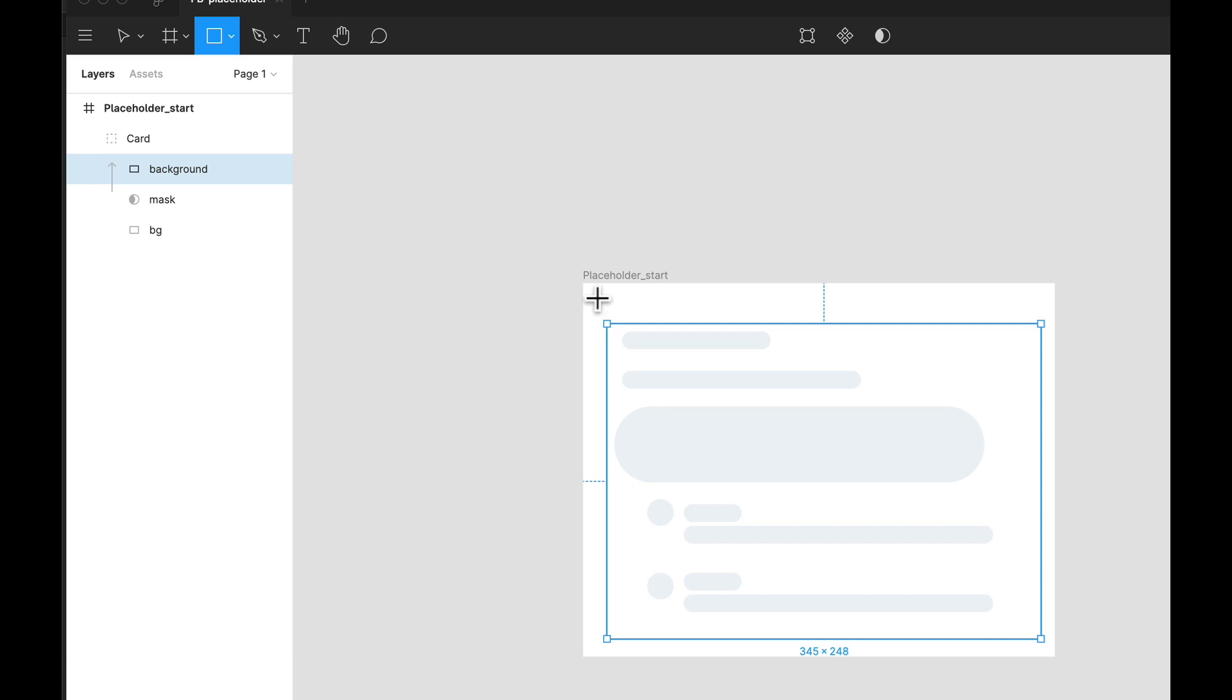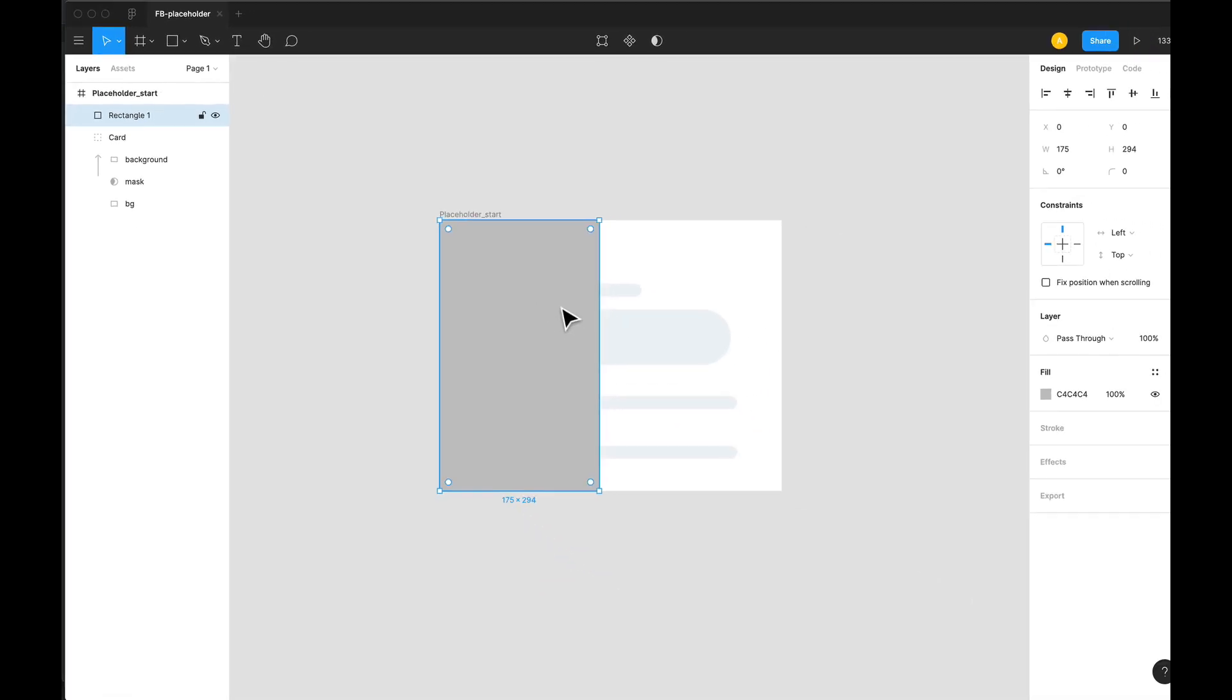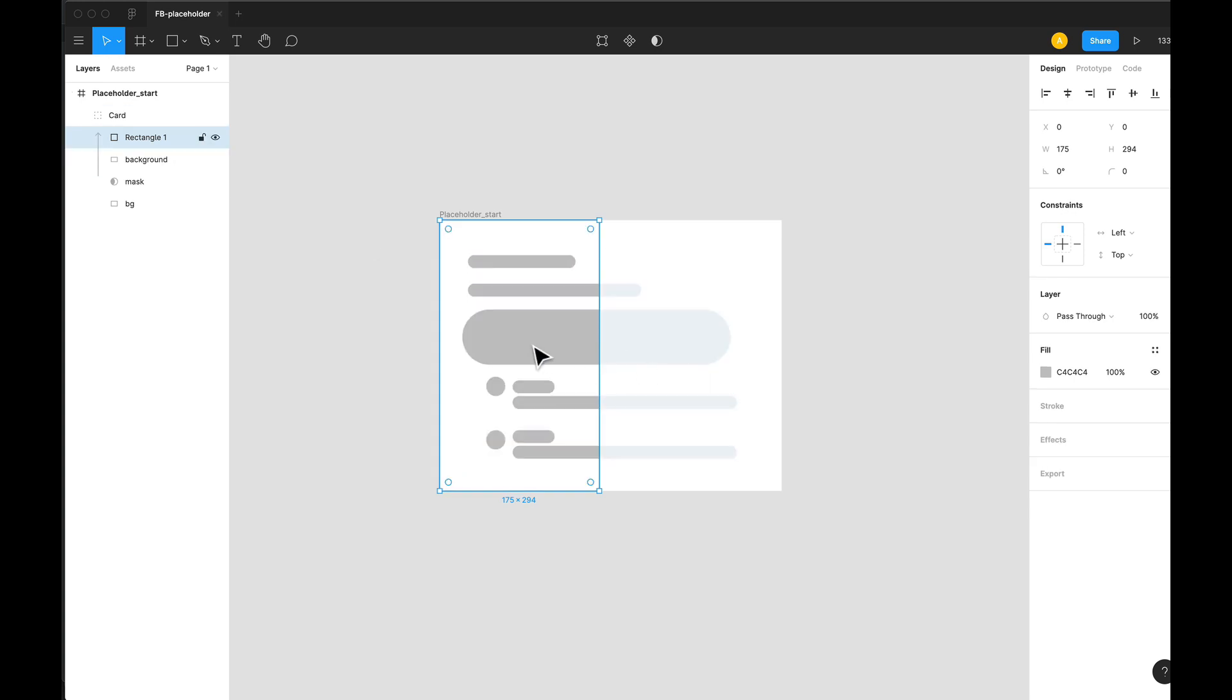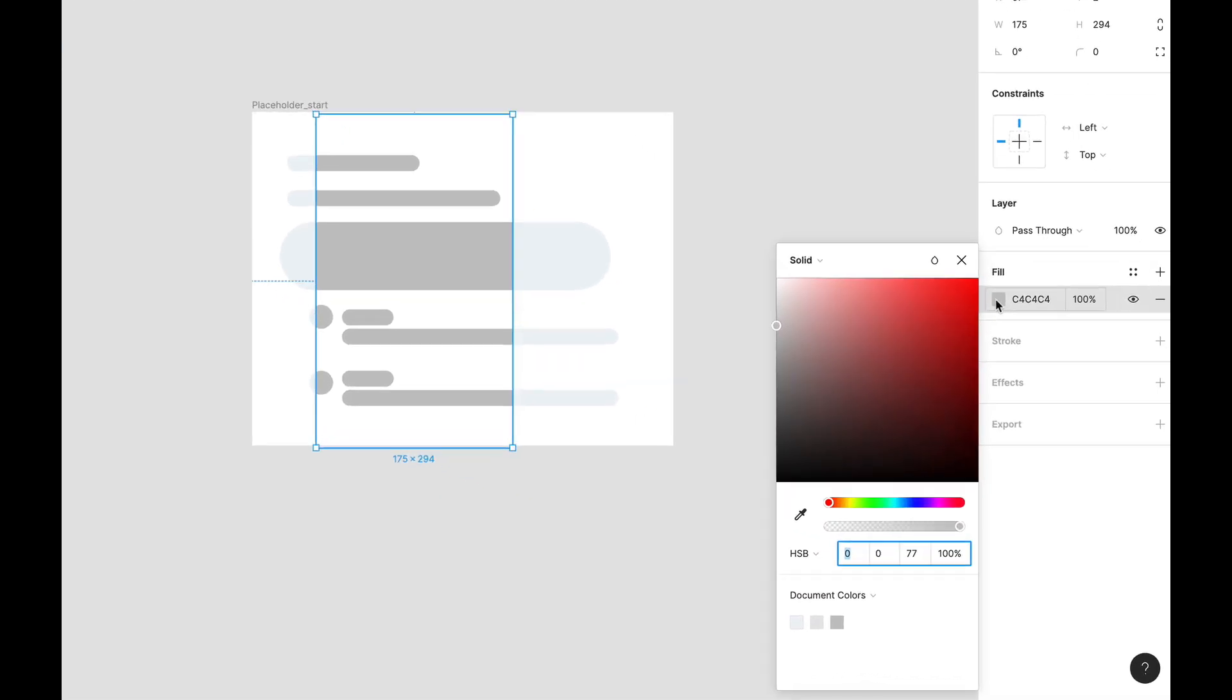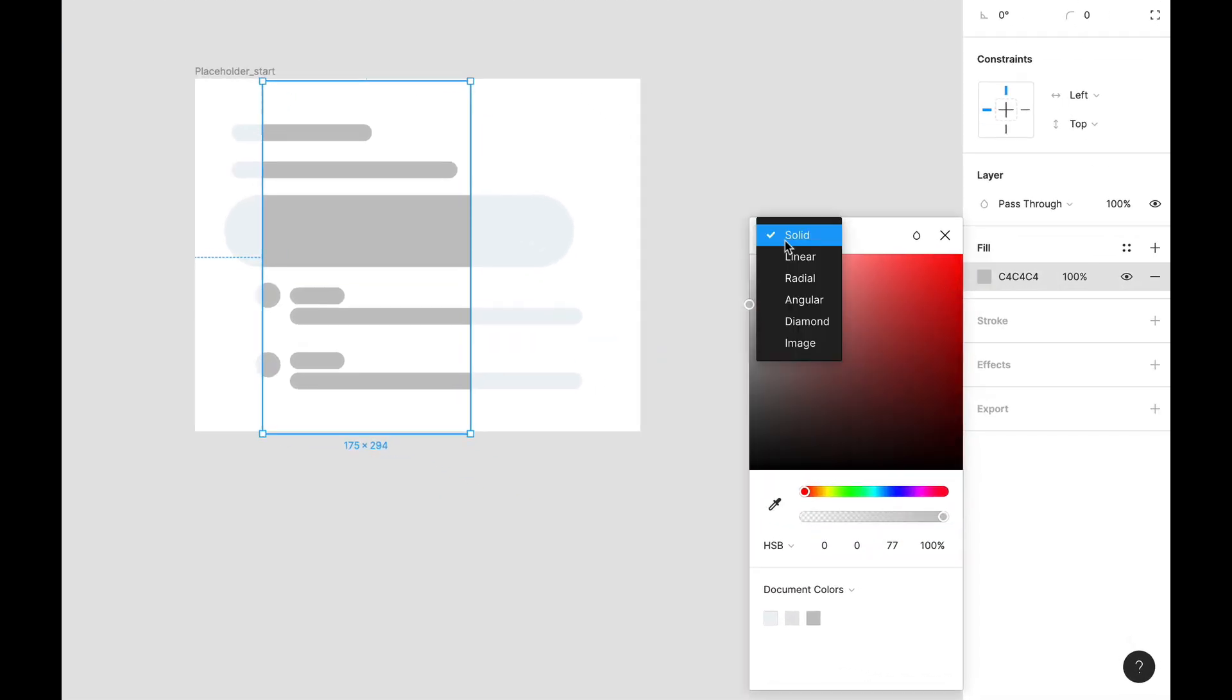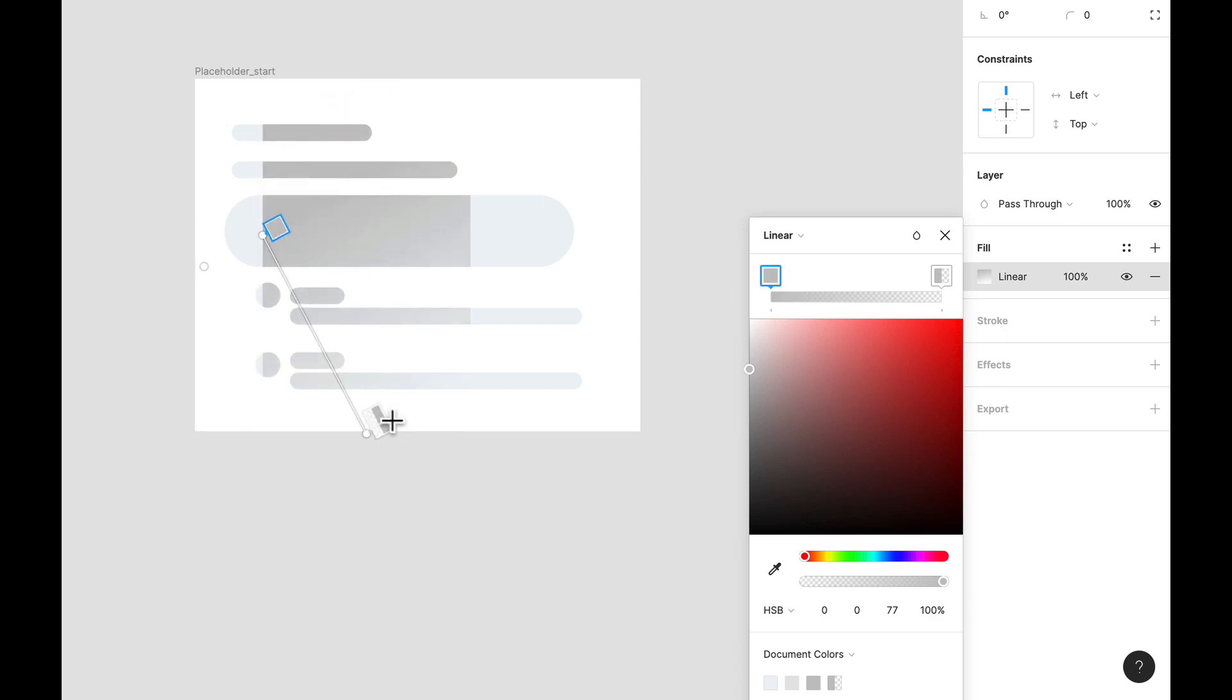For that, we're going to pick a rectangle shape and put it right inside the mask again. So this is our shape, and we'll give it a linear gradient. Let's just change the direction of this gradient here.